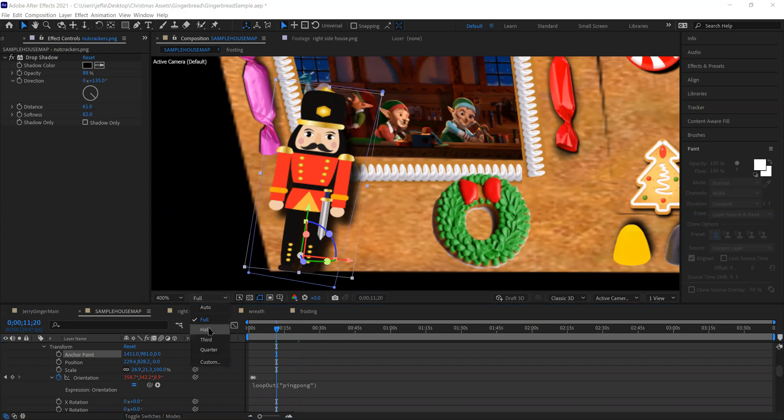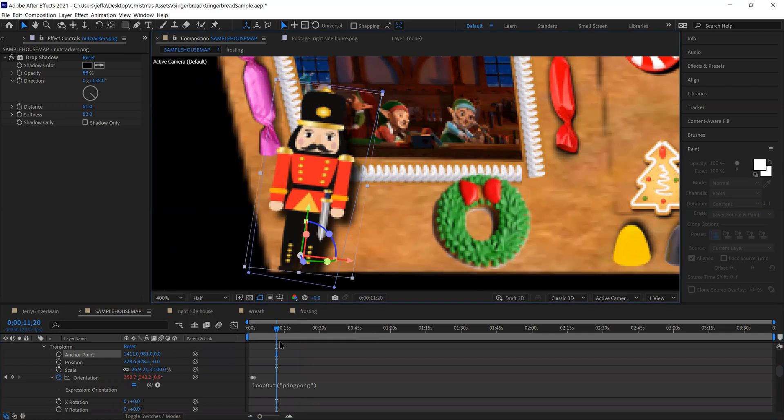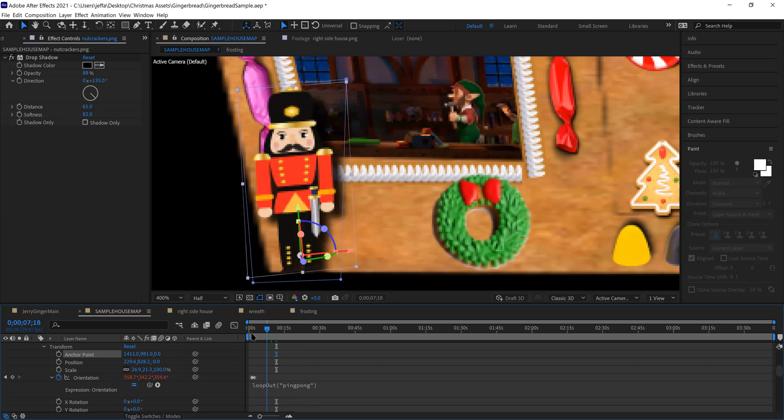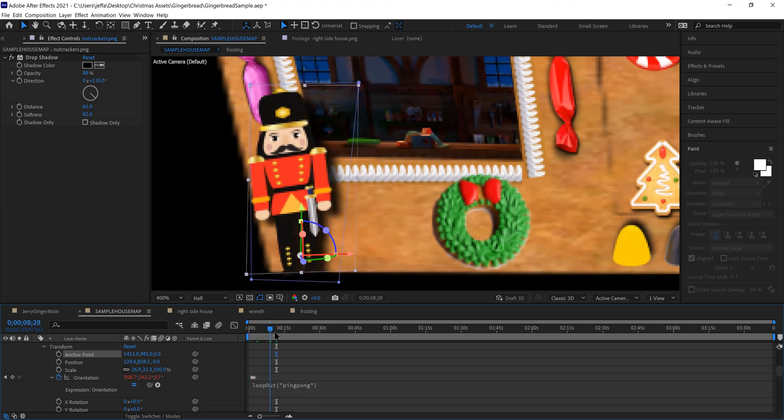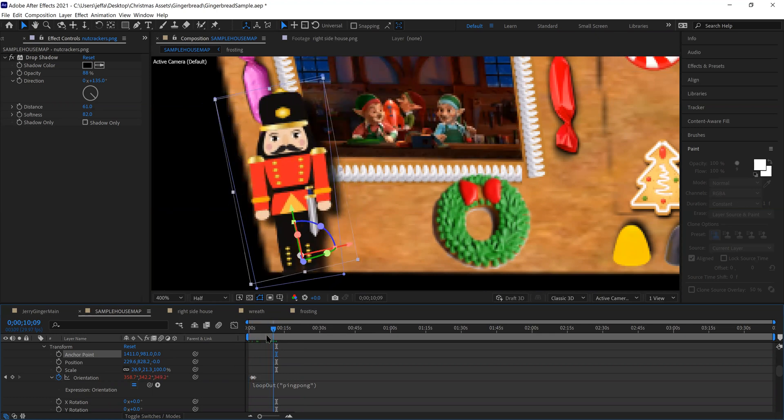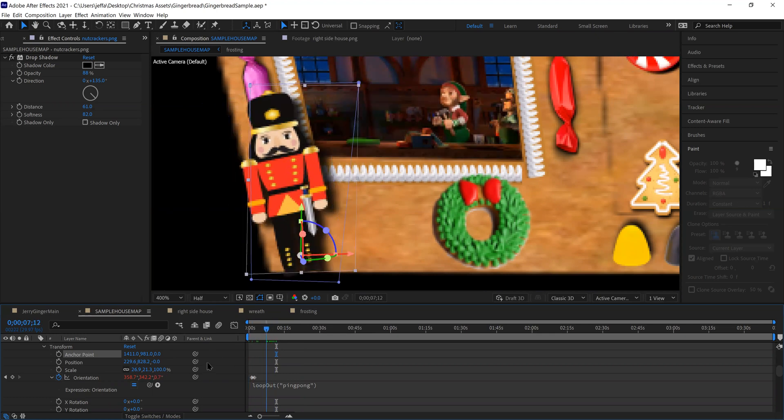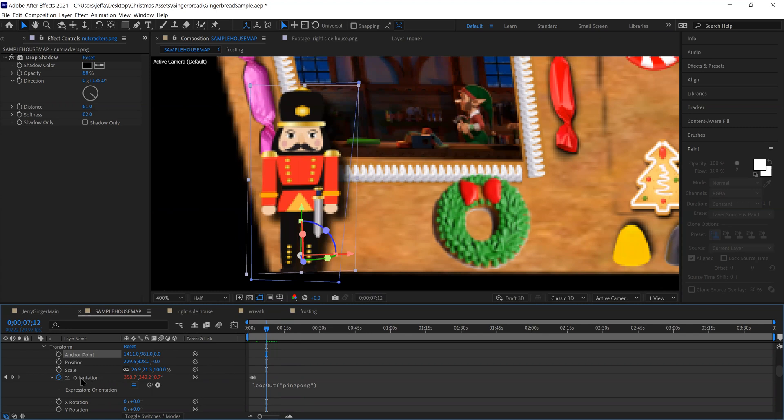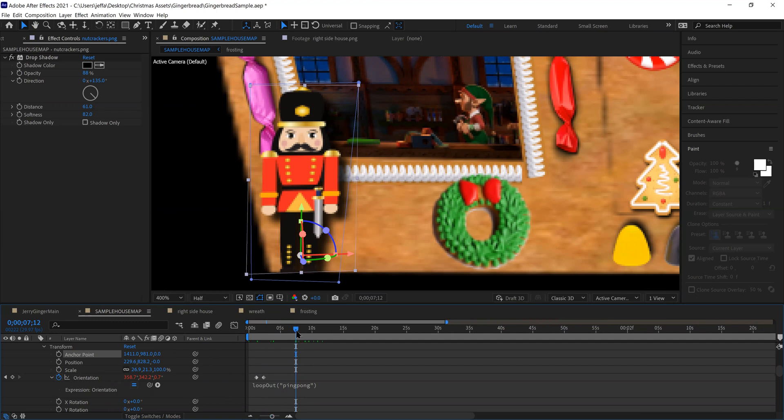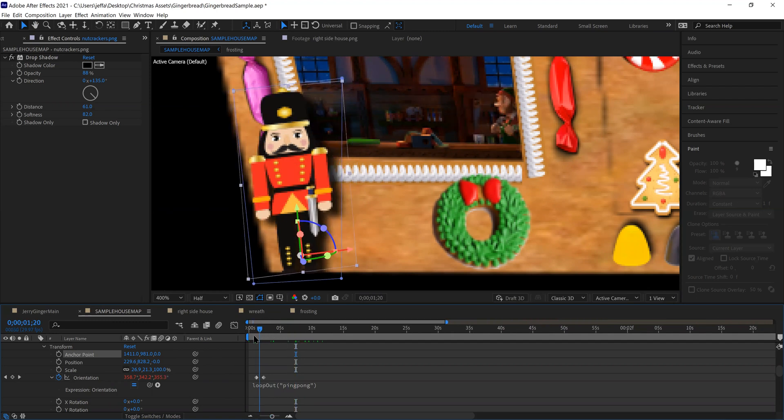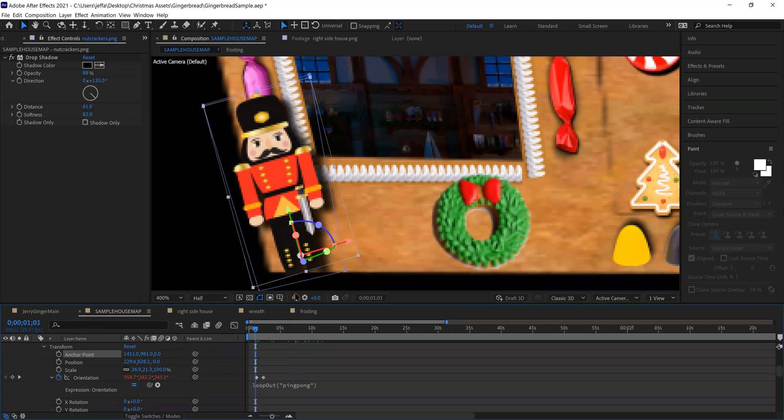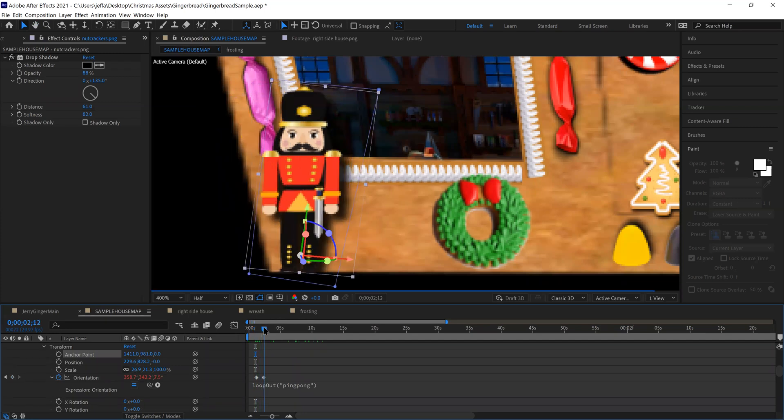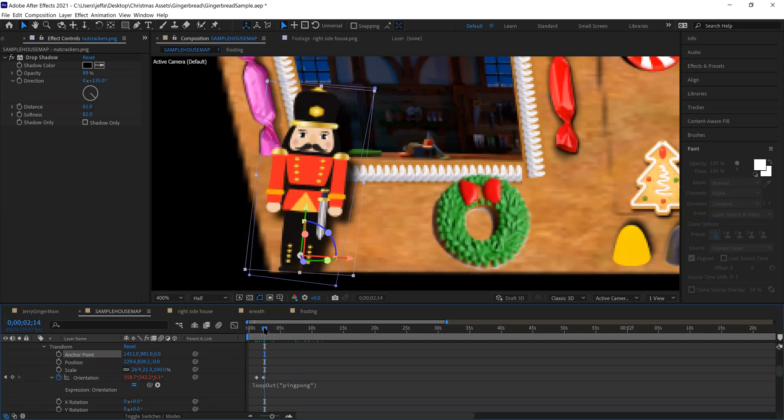So that part we kind of covered in a previous video, how you can change an anchor point. And then I did key framing on orientation. So on the first dot here, first key frame, I had him tilted to the left, went forward on the timeline a little, had him tilting to the right, all that we covered in the other one.